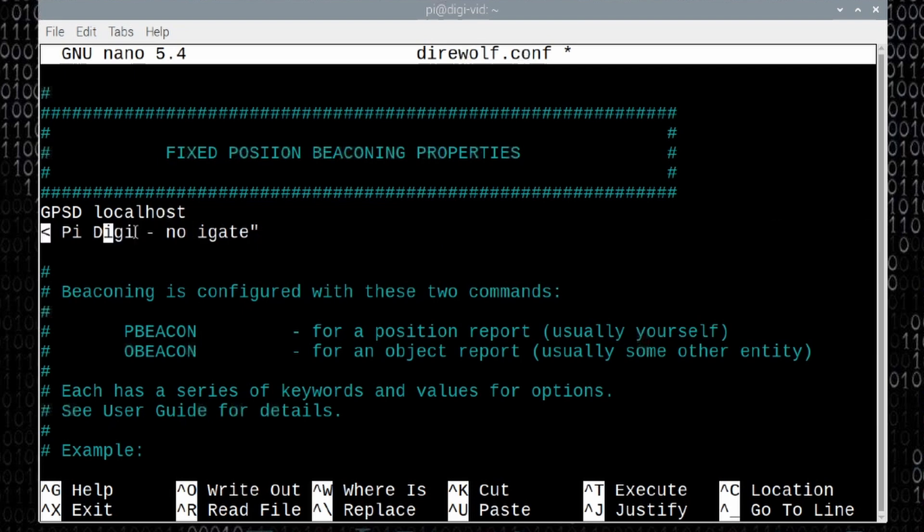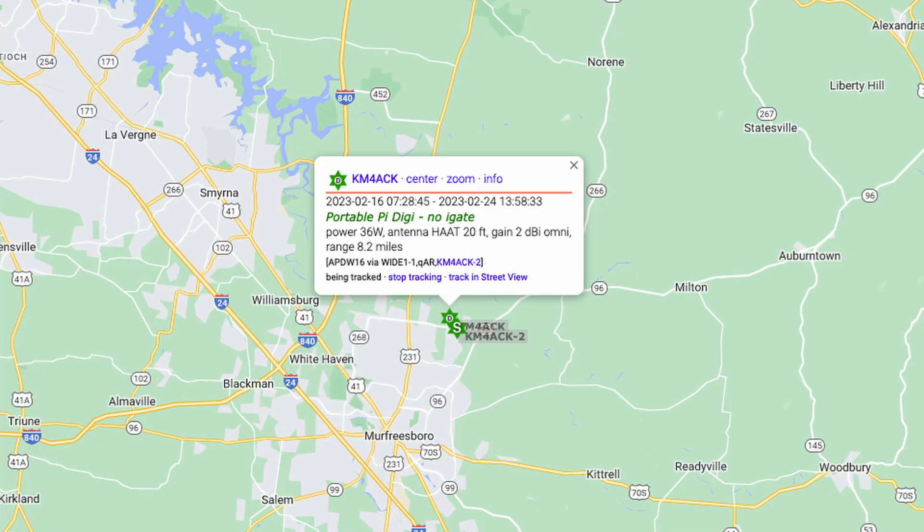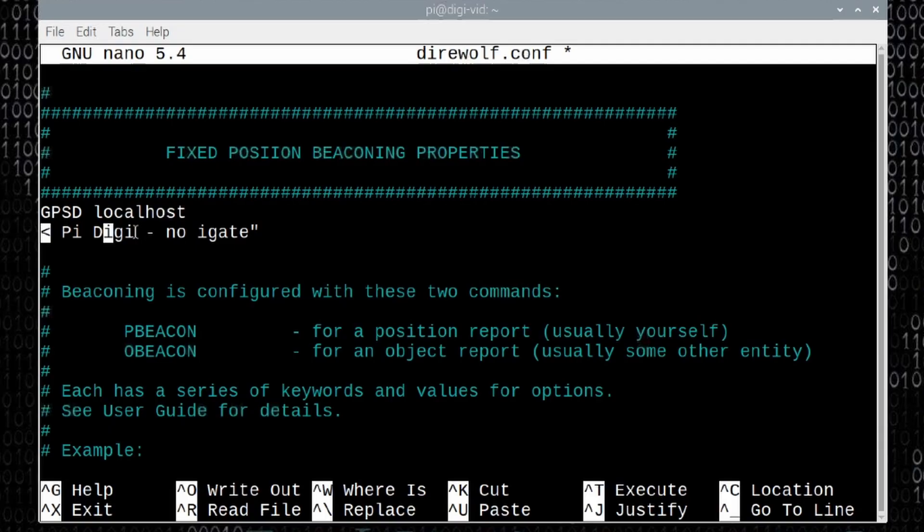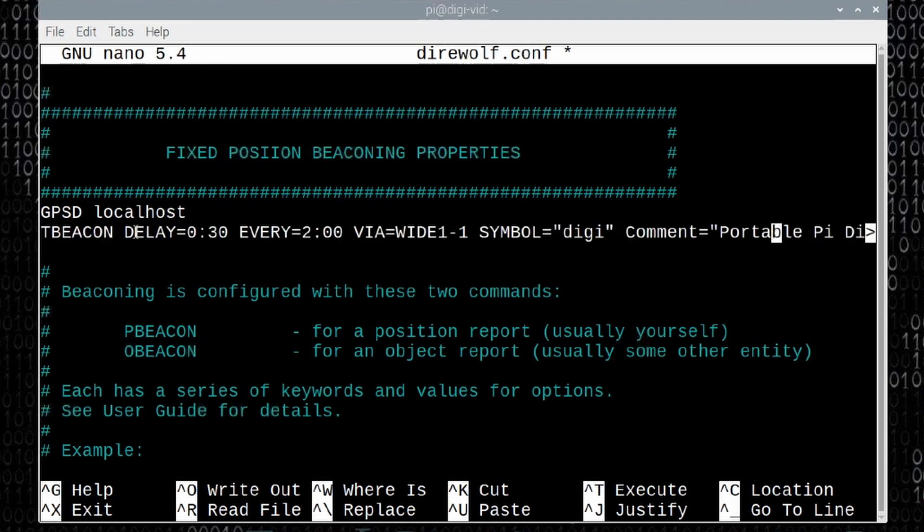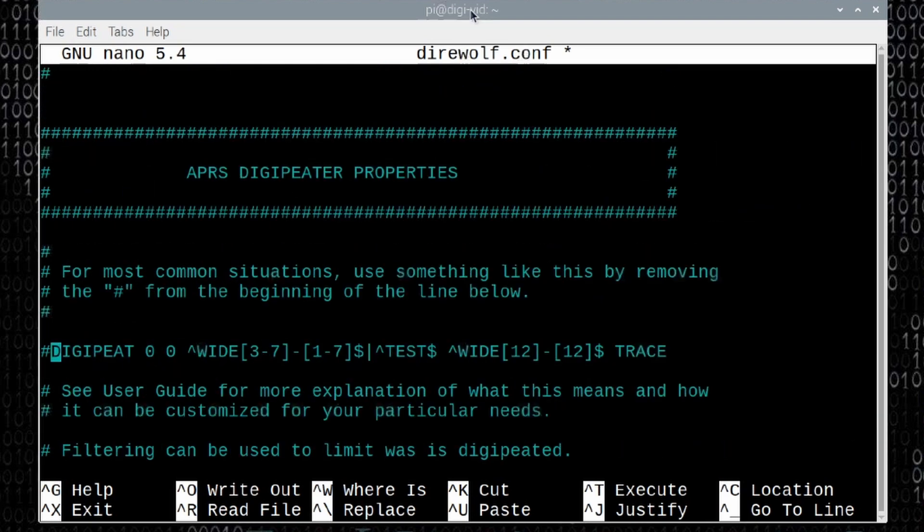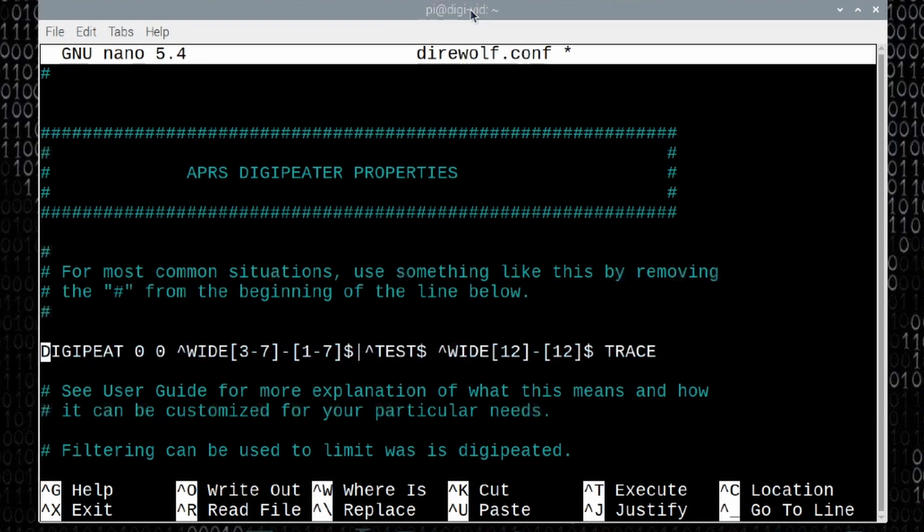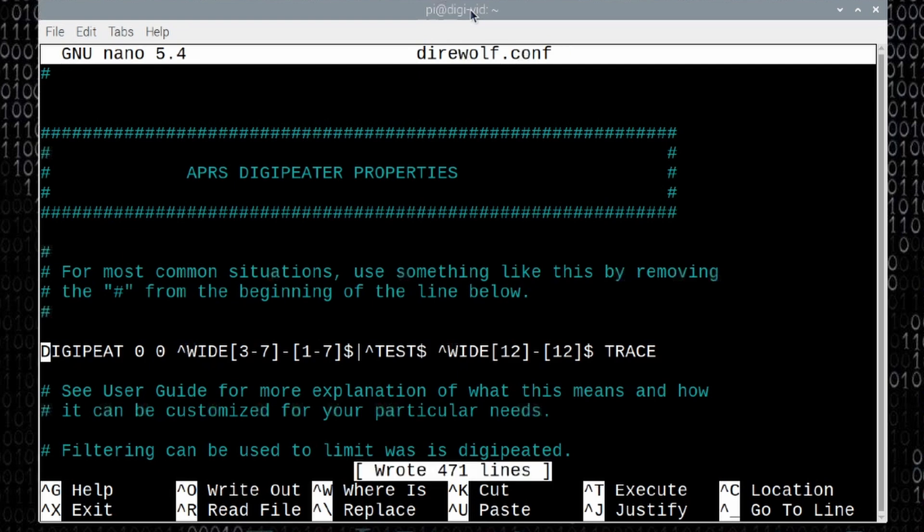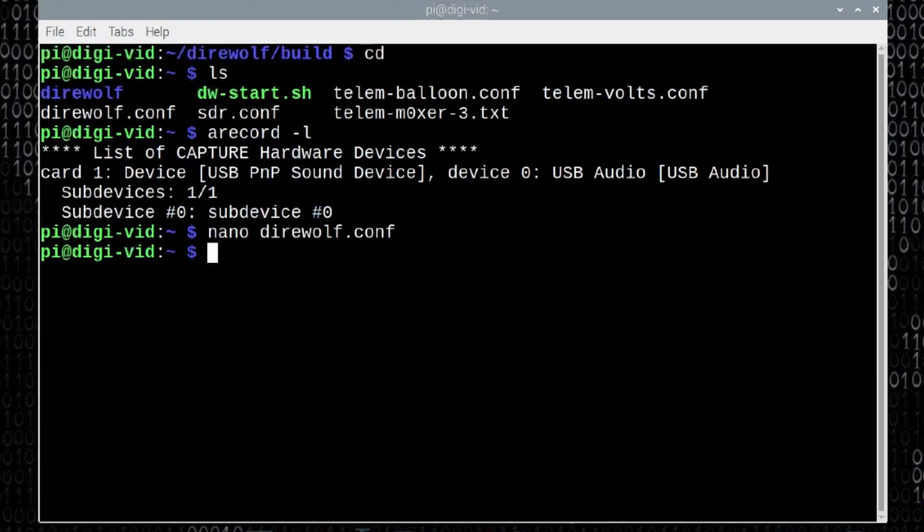And in addition to using portable pi digi, I put hyphen no igate out there to the right of it. That way when this populates on the aprs.fi map, people will know that this has no igate function, but you can change up the comment to be whatever you would like for it to be. Let's go ahead and scroll on down this page a little bit further. We've got one more change to make. This one is found under the APRS digipeater properties, and we just want to uncomment this line that says digipeat. This is a default line that's in the direwolf.conf file, and I've never found a need yet to change this. So more than likely the default will work for you as well. Once you get all of these changes made, we can go ahead and press control s to get out or to save this and control x to get out of it.